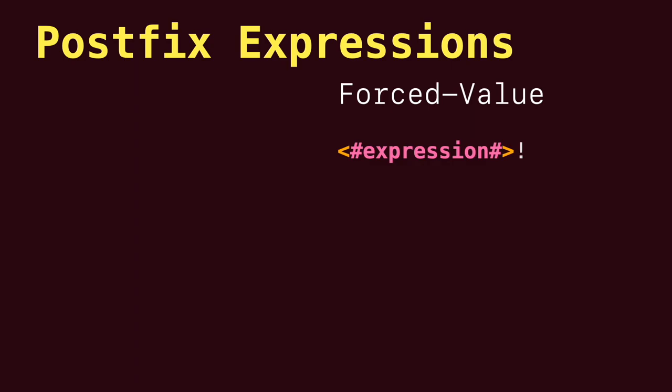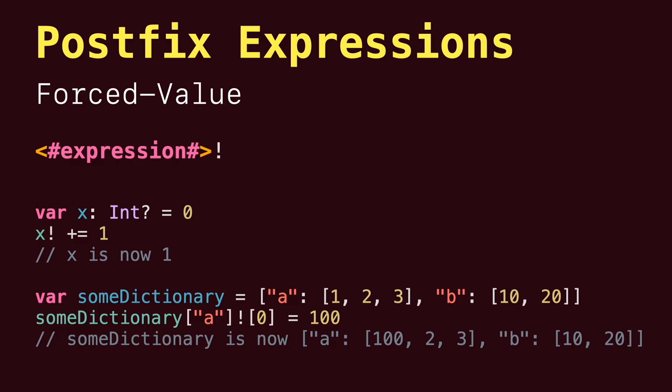Next, we have the favorite of many, force value expressions that allow you to unwrap an optional value. Just be sure it's not nil.